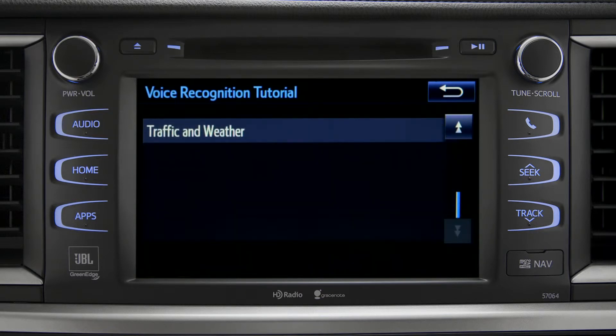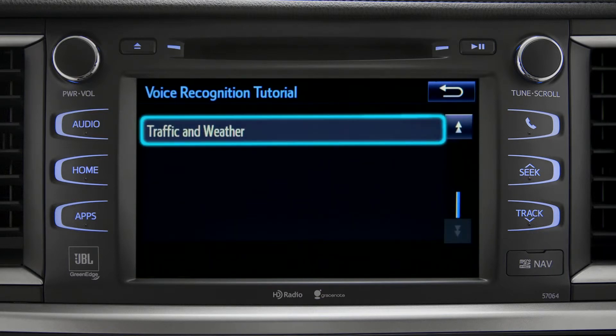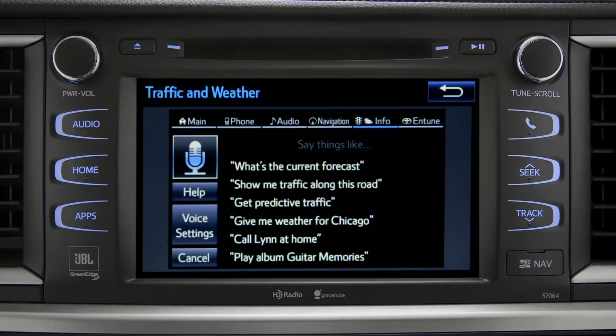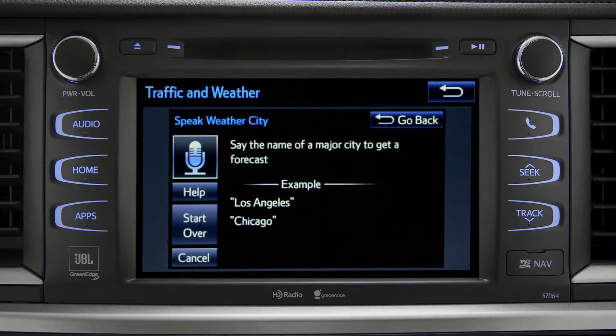Simply tap the one you need and it will start to play. You can get traffic and weather updates by using your voice. You can stop at any time by pressing the back button in the upper right corner.